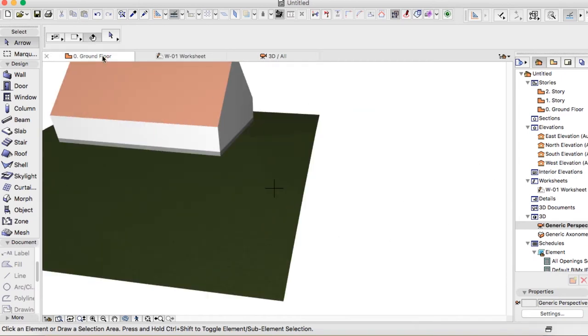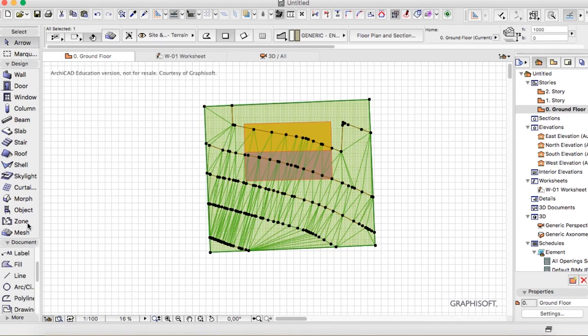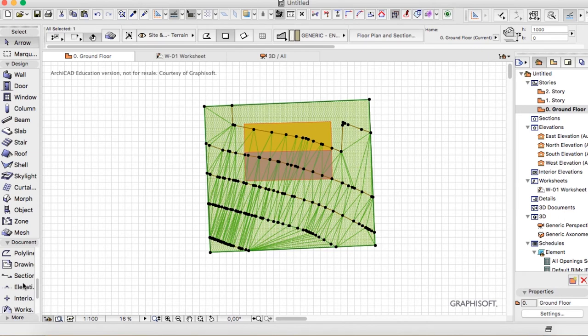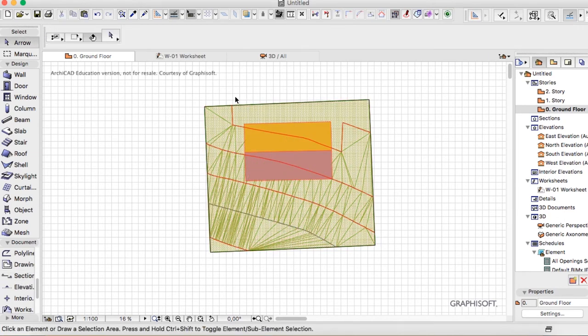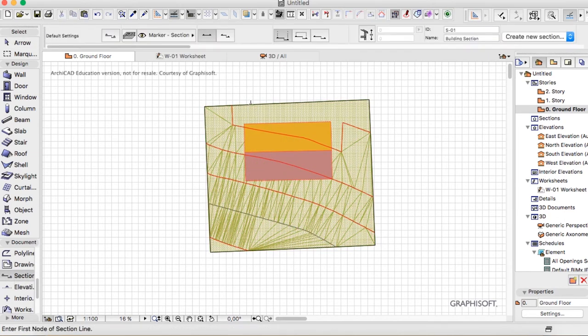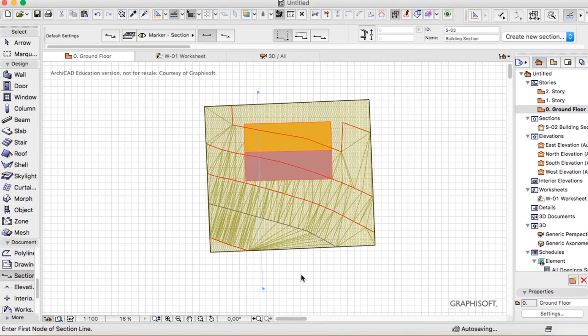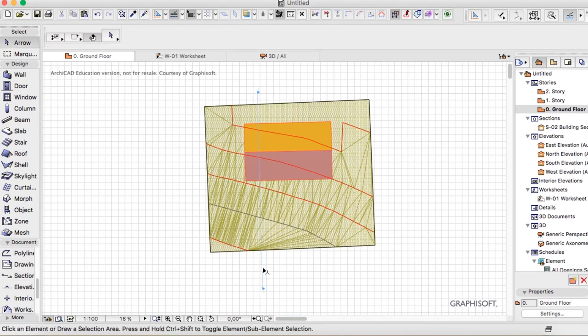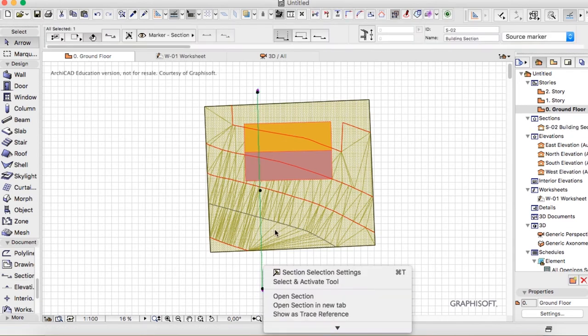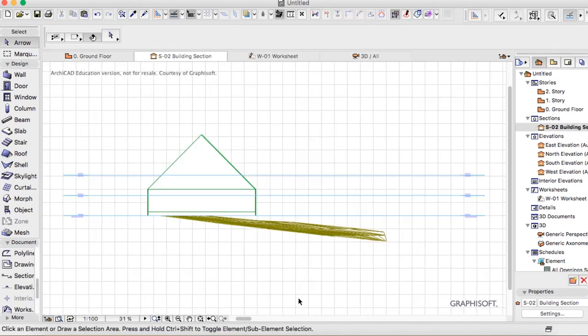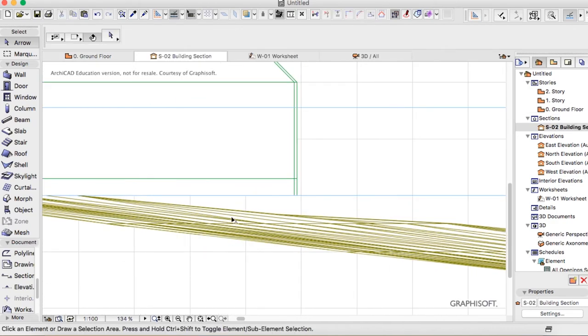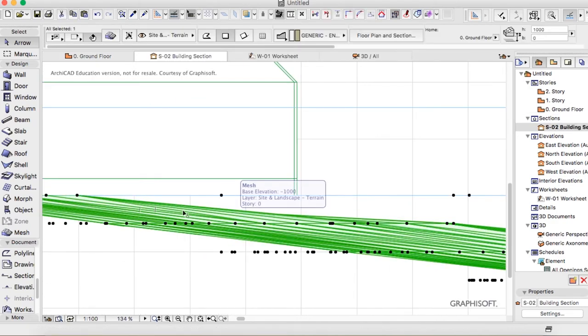If we make a section through, then I can show you how it's sitting. So make a section through the building. Open this section.